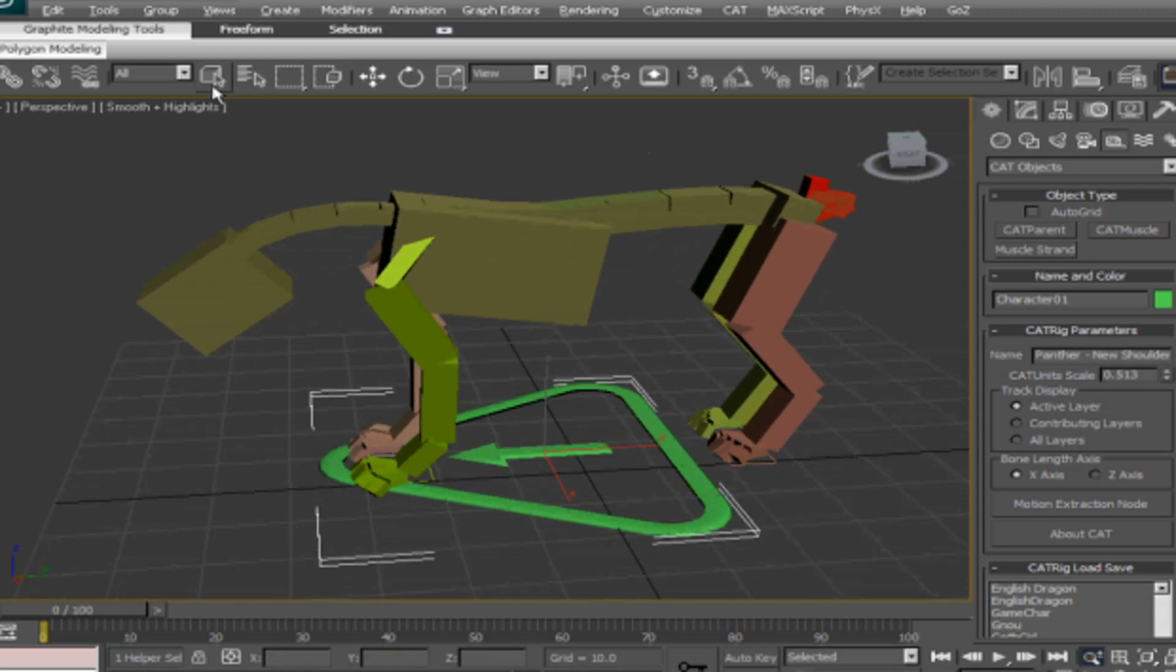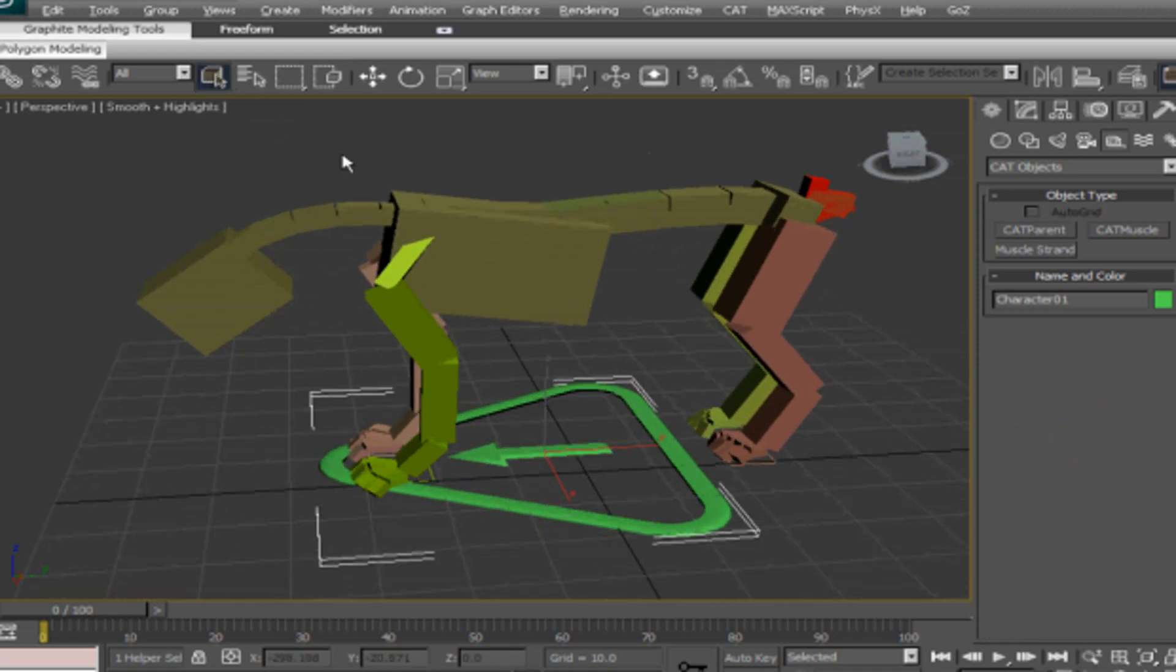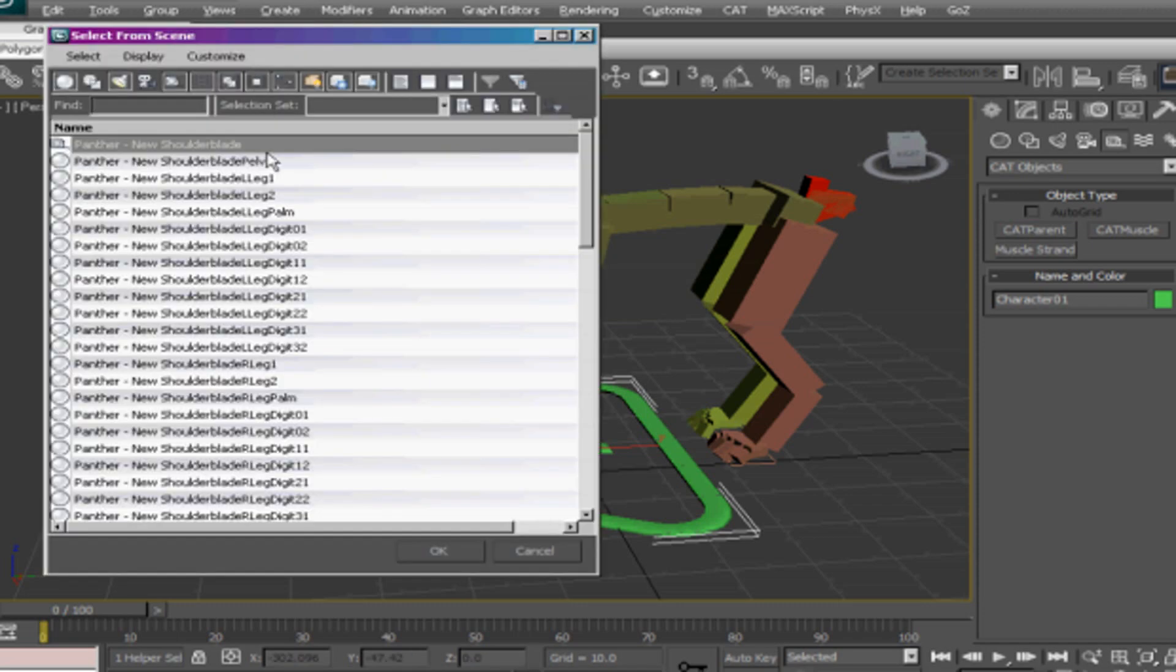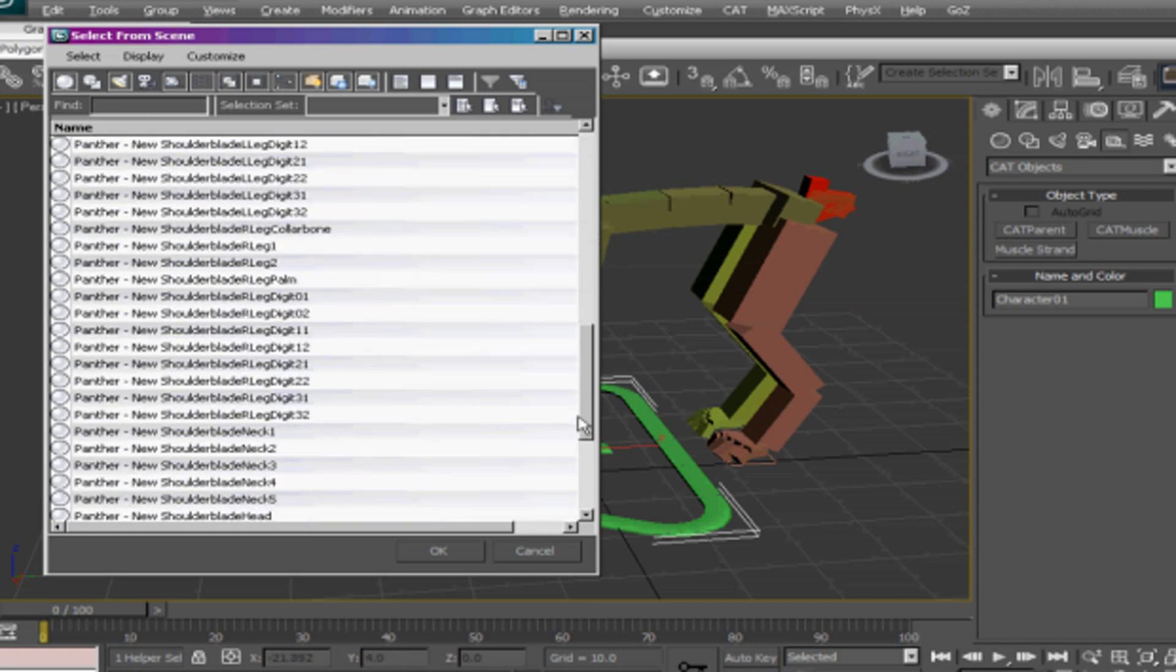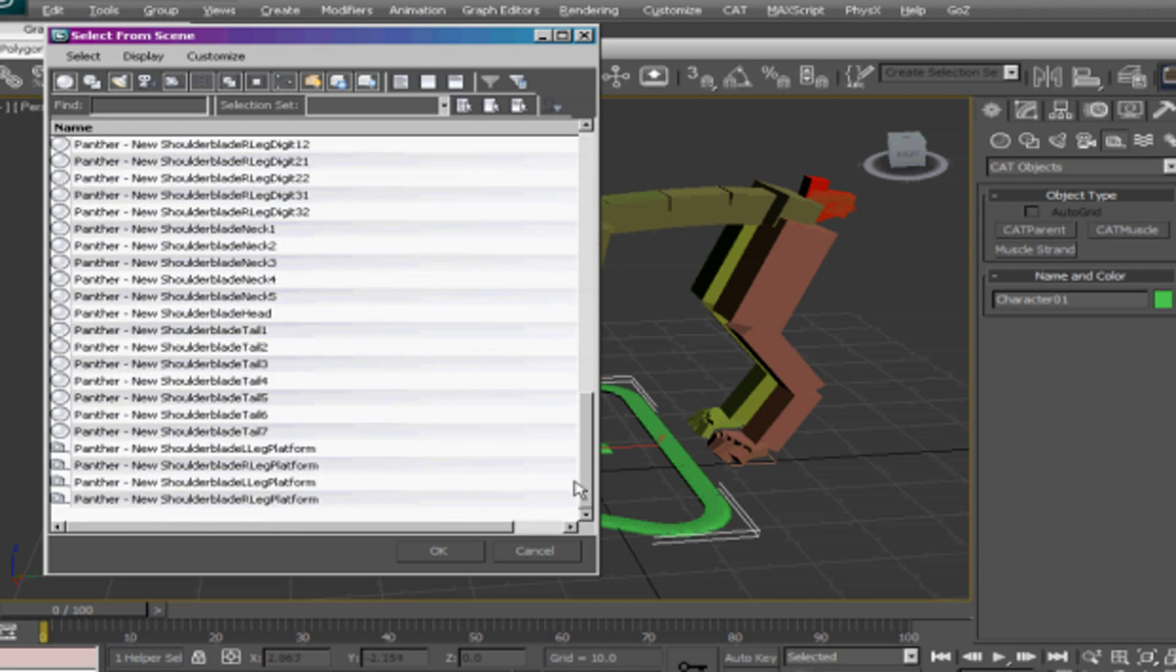So I'm not using the biped system, I'm using the CAT system that comes with 3D Max 11, or you can install it manually to the previous version of 3D Max.